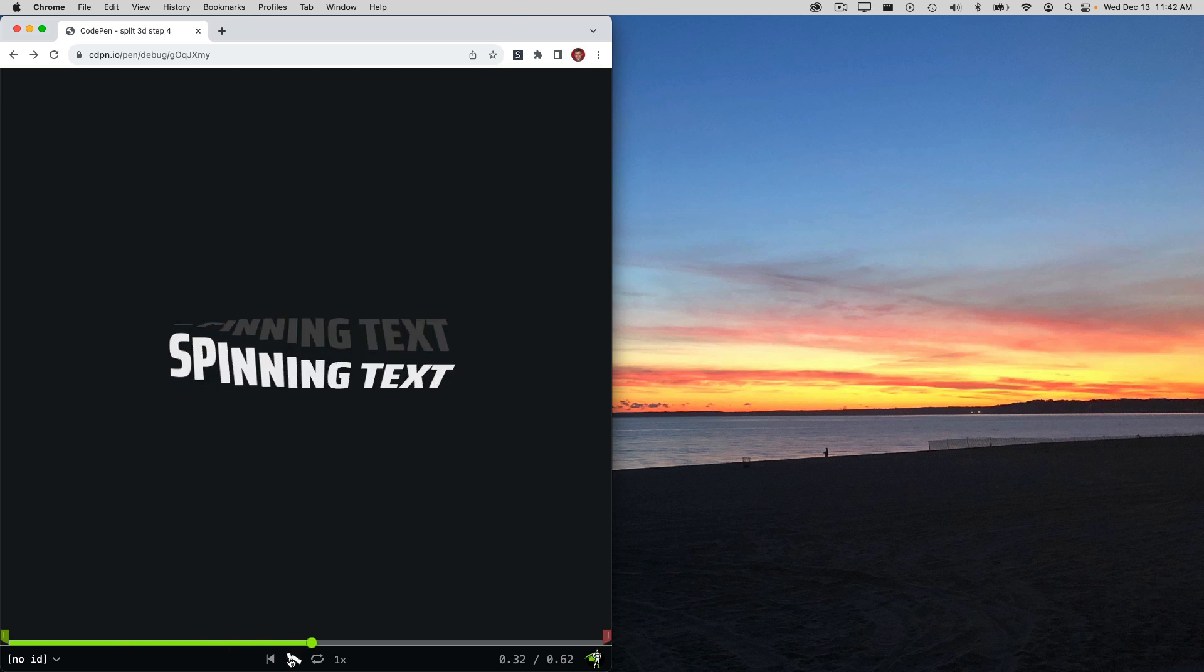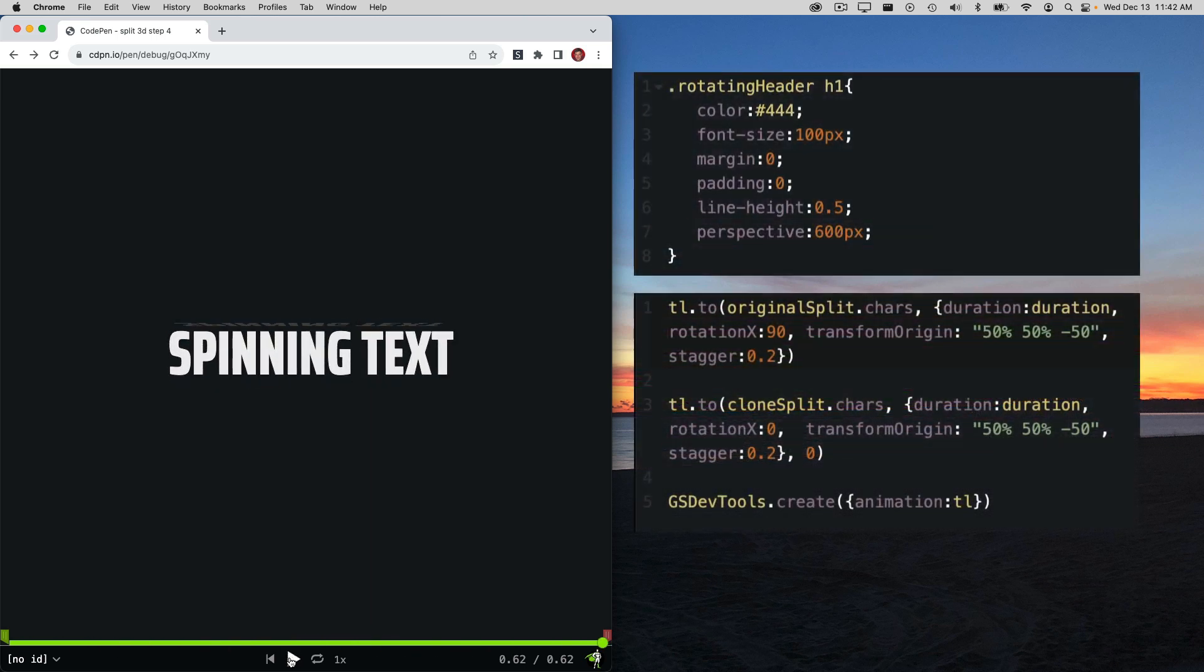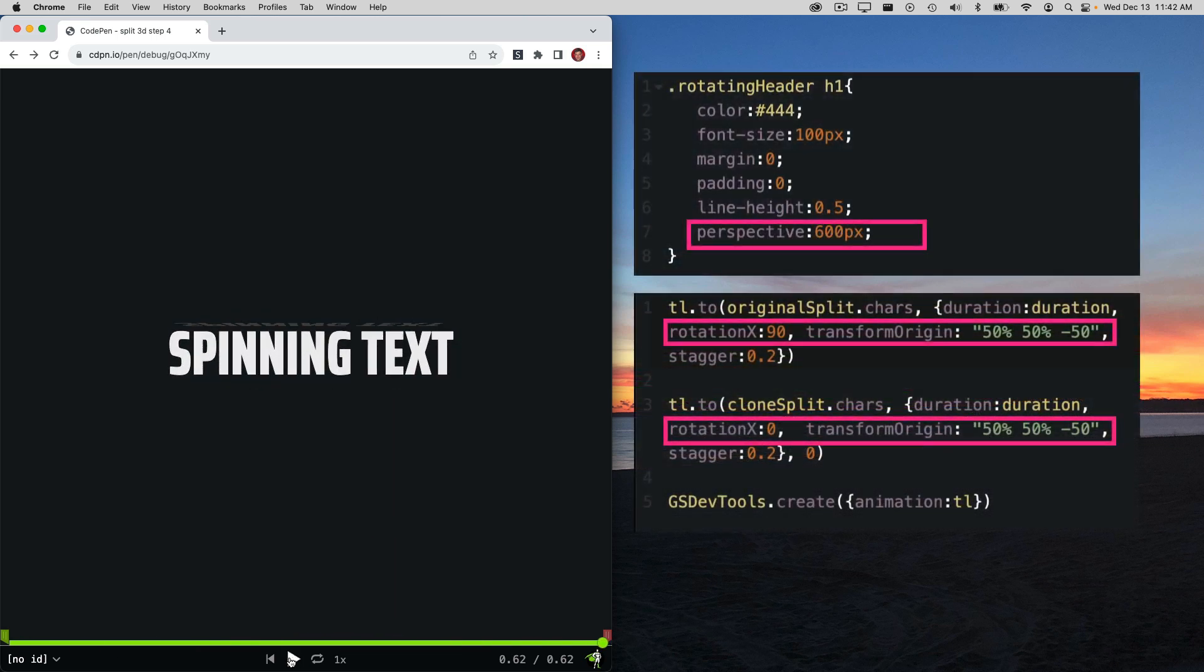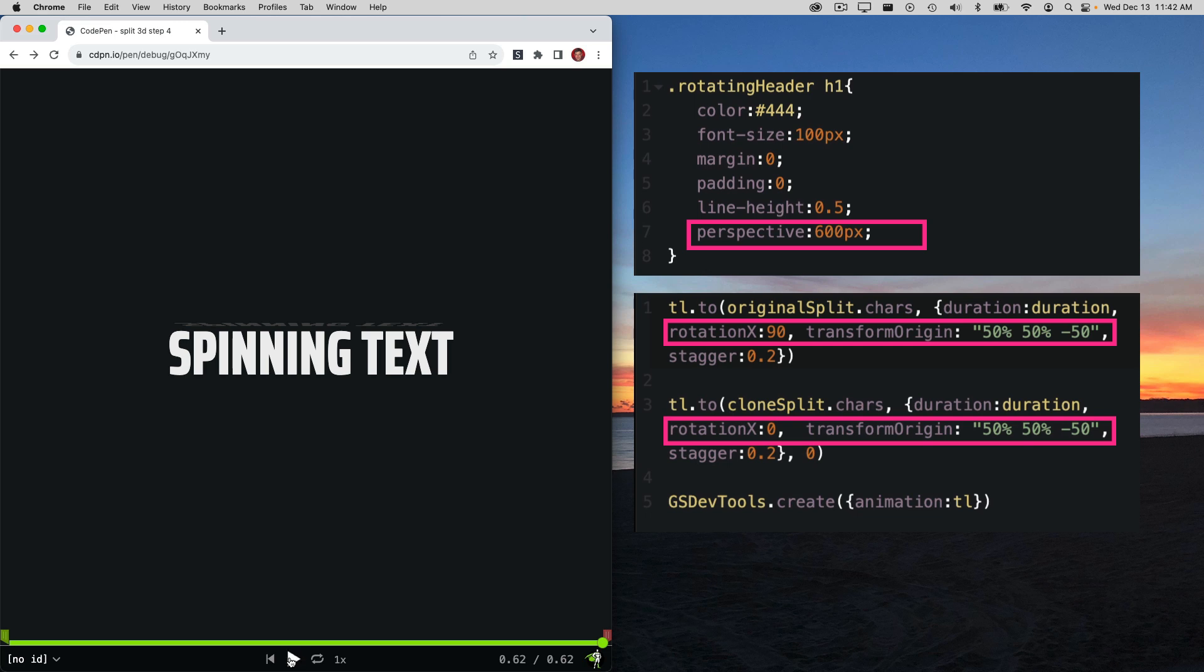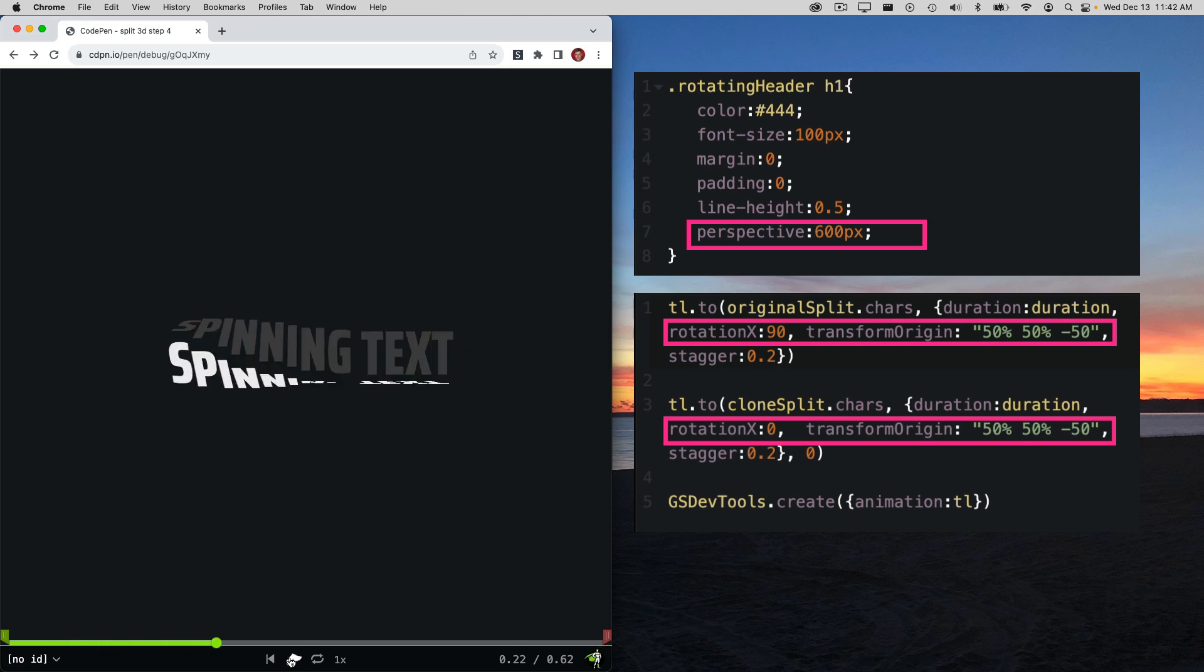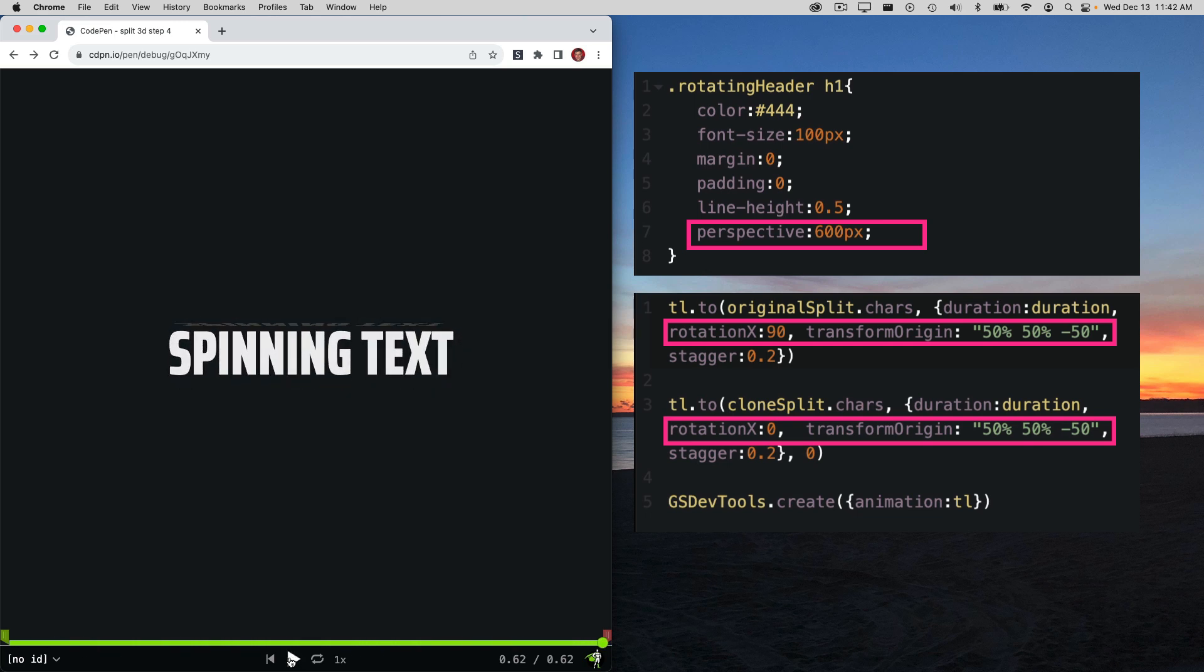In step 4, we'll tweak the CSS in JavaScript so that our text appears in 3D space and it's rotating in 3D as well.